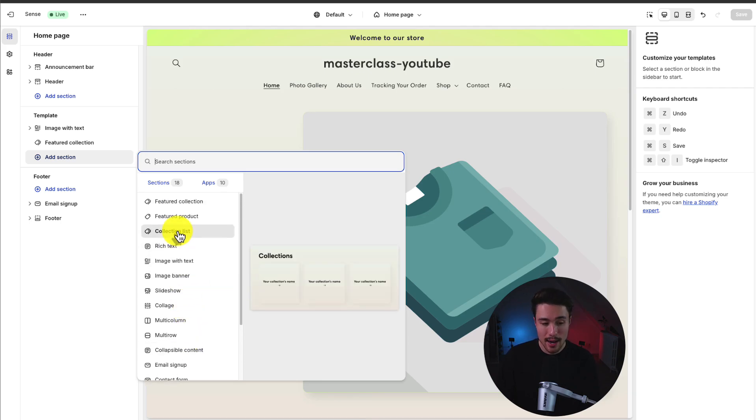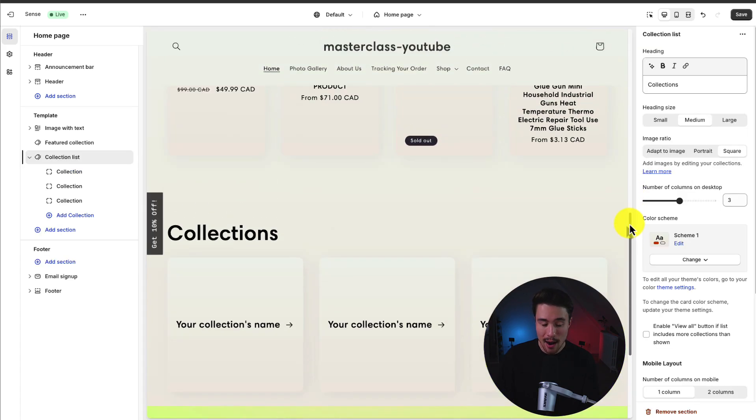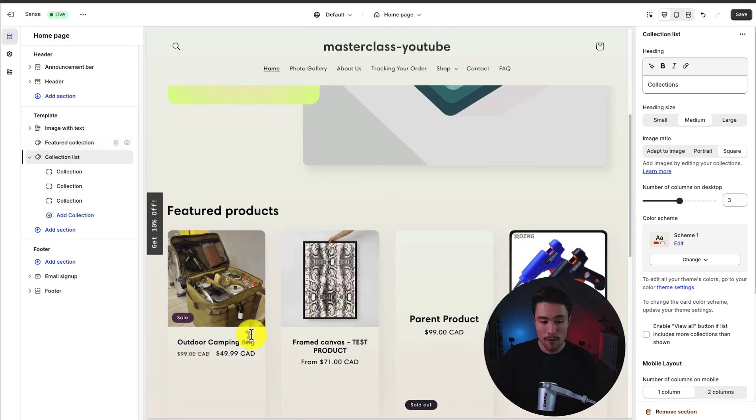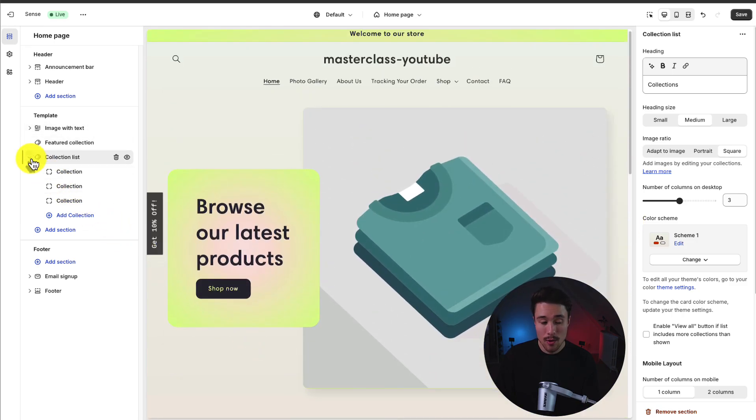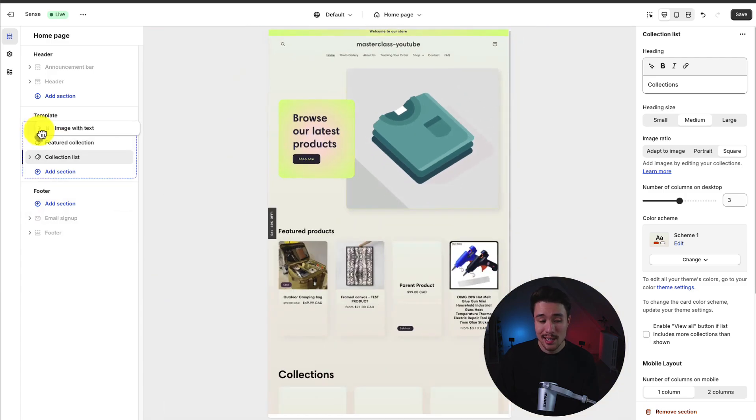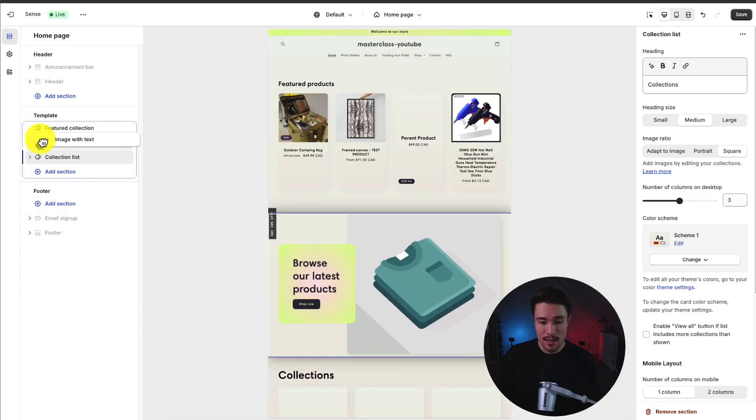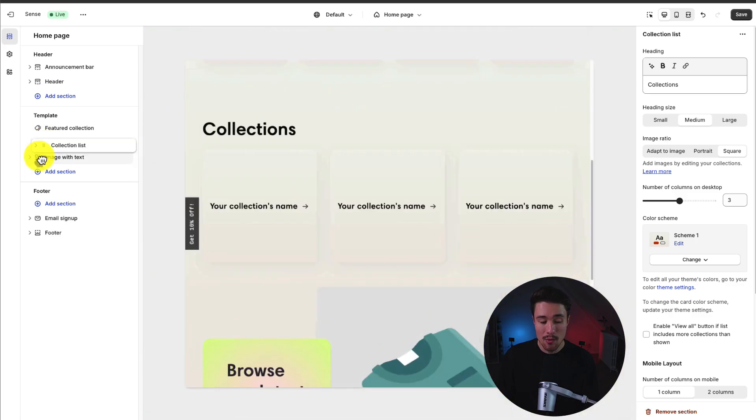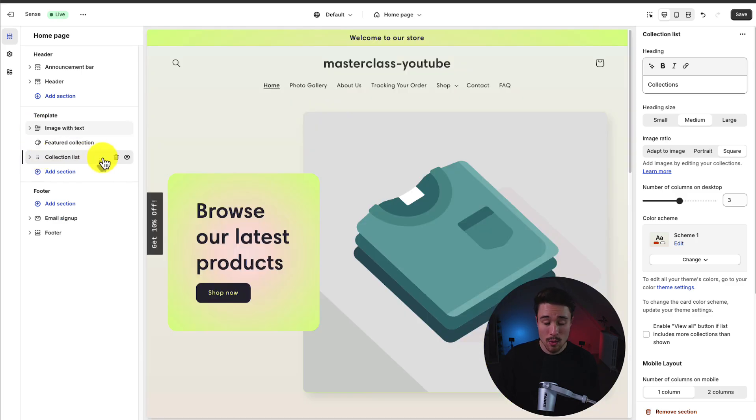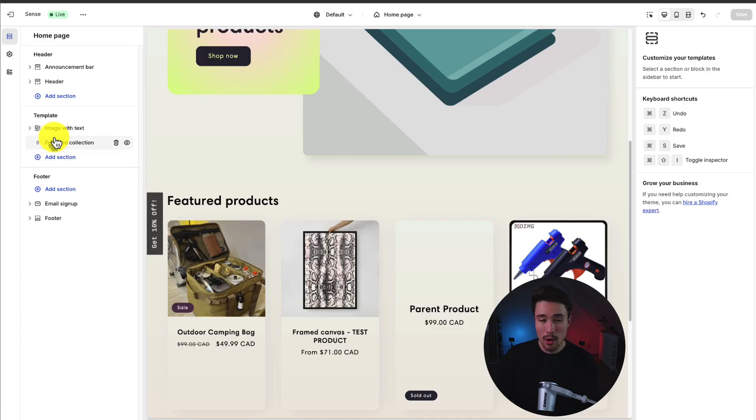As an example, let's add a collection list. We can see now that has been added below our featured collection and our image with text. If we want to move any of these around, we can hover over it. We can see there are six dots here. It makes it very easy to drag things around and reorder the page to our liking. If we want to remove them, there is a trash can icon. We can easily just remove this collection list we just added.